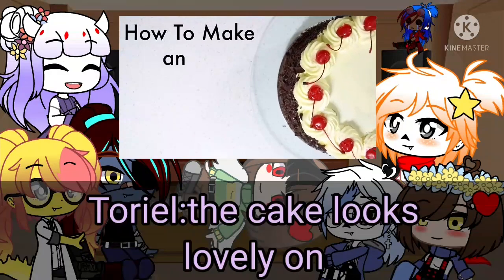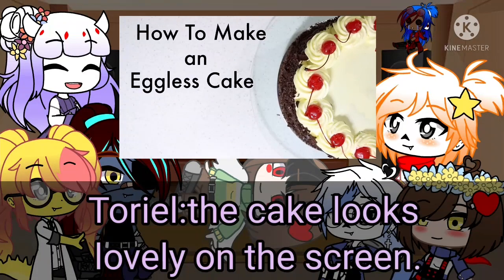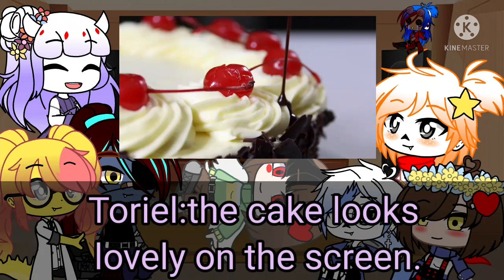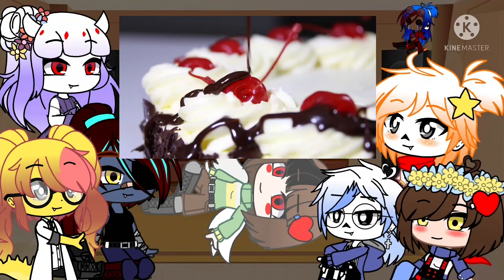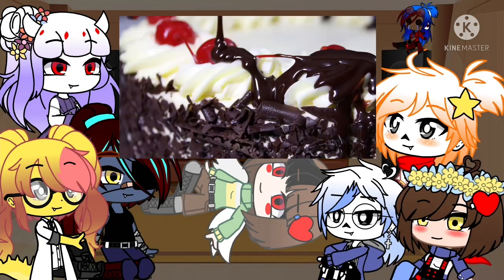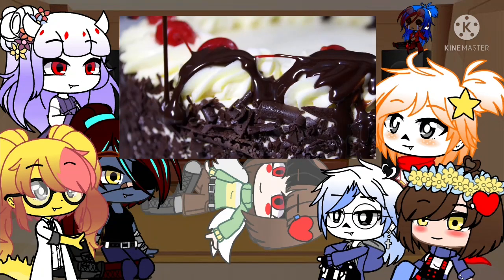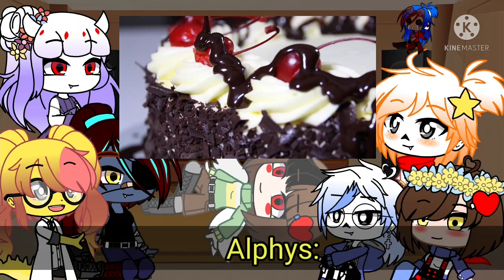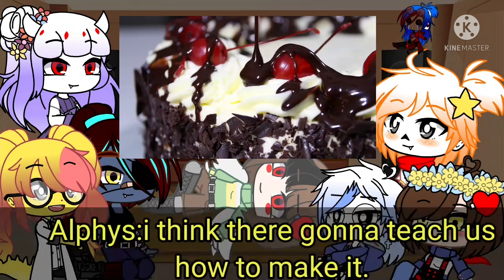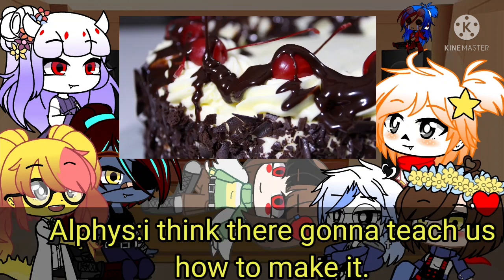How to make an eggless cake. This delicious cake contains no traces of egg whatsoever. It's also low in sugar and fat.